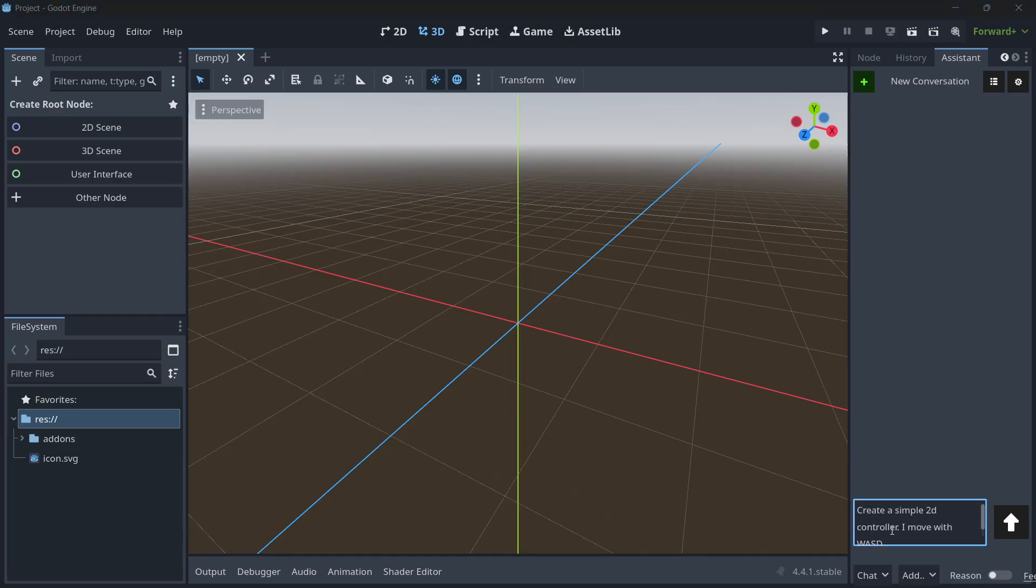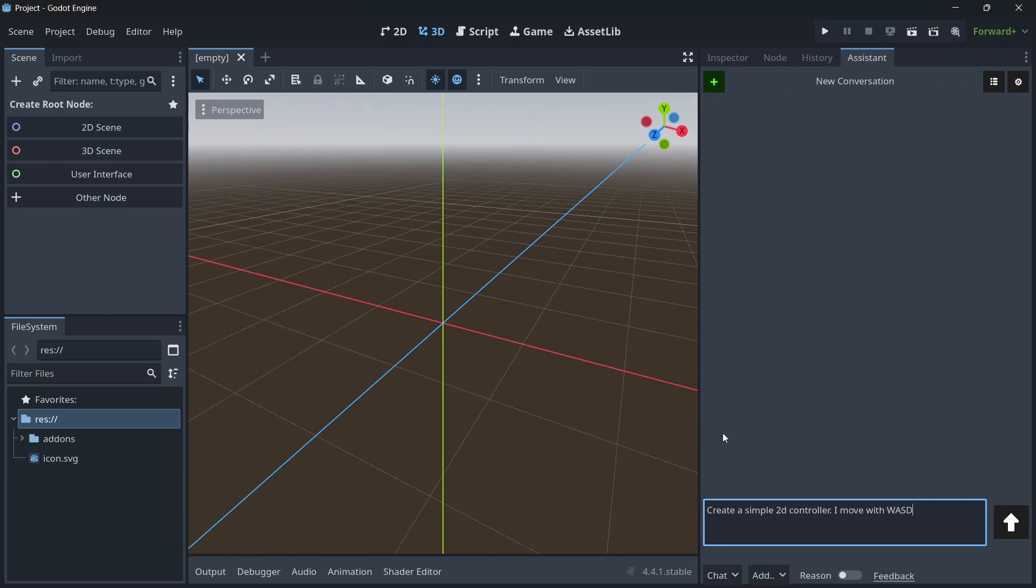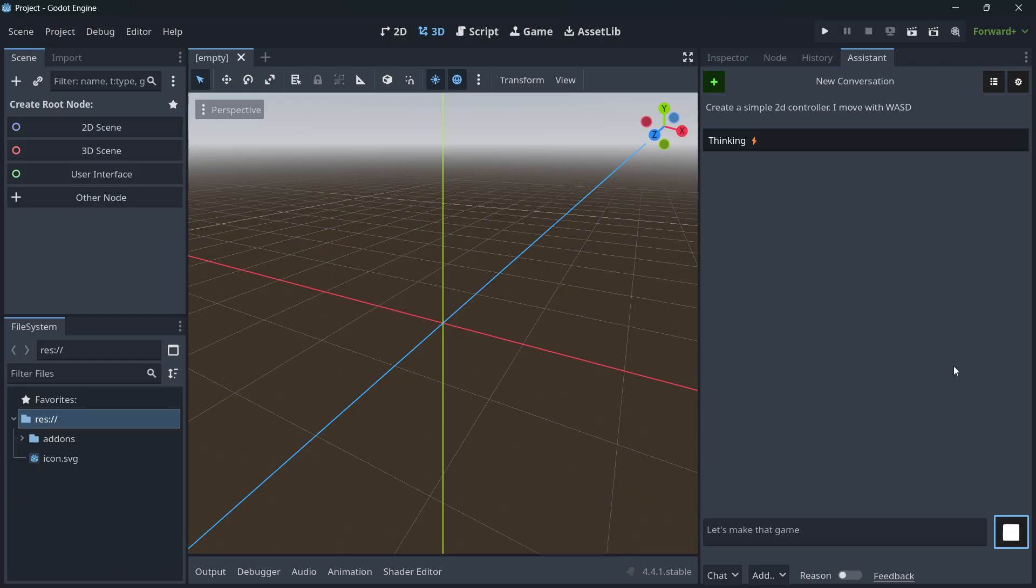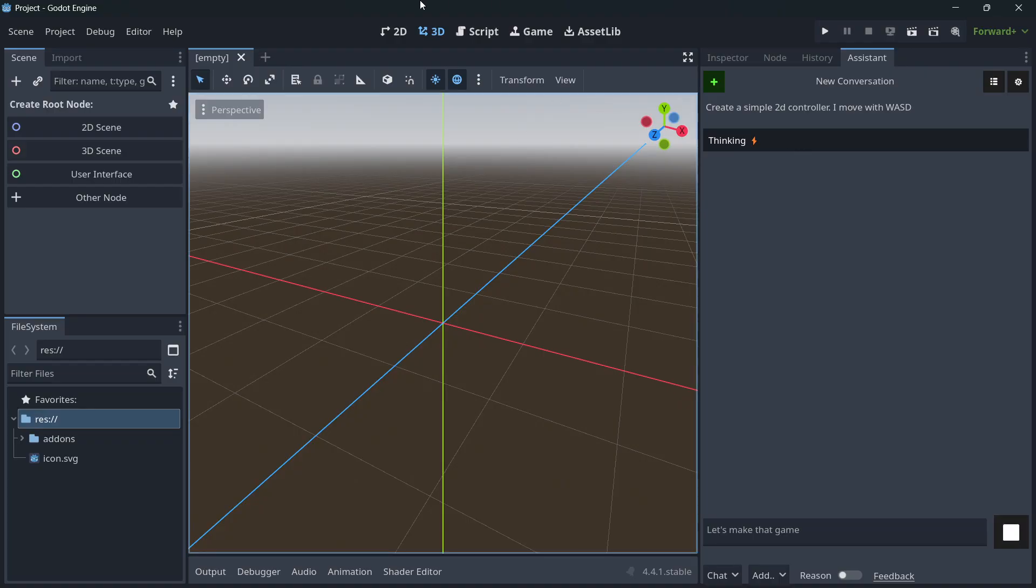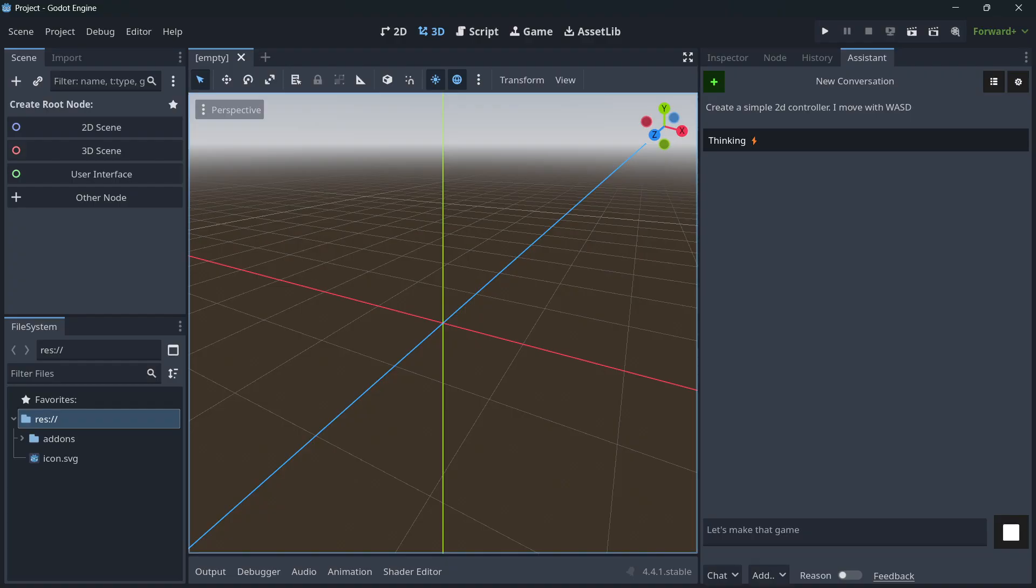So I'm going to ask for this, create a simple 2D controller, I move with W, A, S, and D, as simple as that. Once again, the key thing here, I don't have to be going, for example, to ChatGPT and copying the script and pasting it here. I don't have to be adding manually the nodes. This AI should be able to do it 100% on its own.